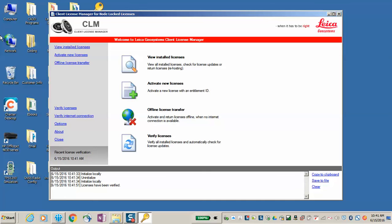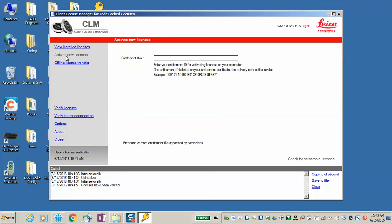So once you have your entitlement ID and you have access to Client License Manager, you will select Activate New License, and then enter your license key with dashes, just as shown in the example here below.